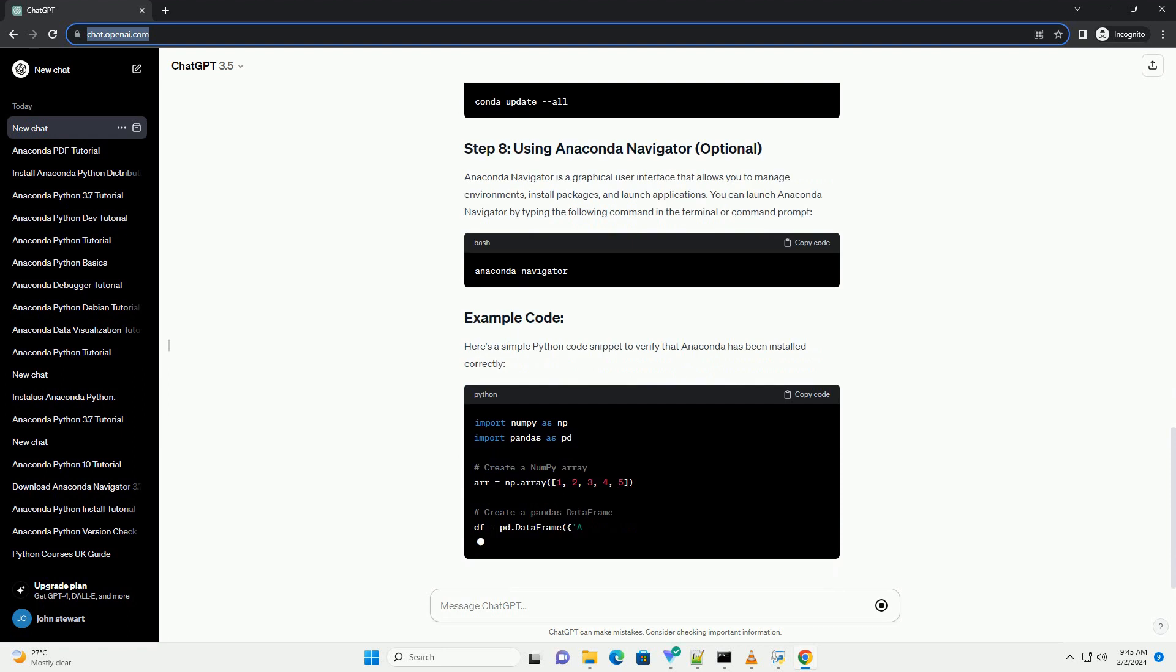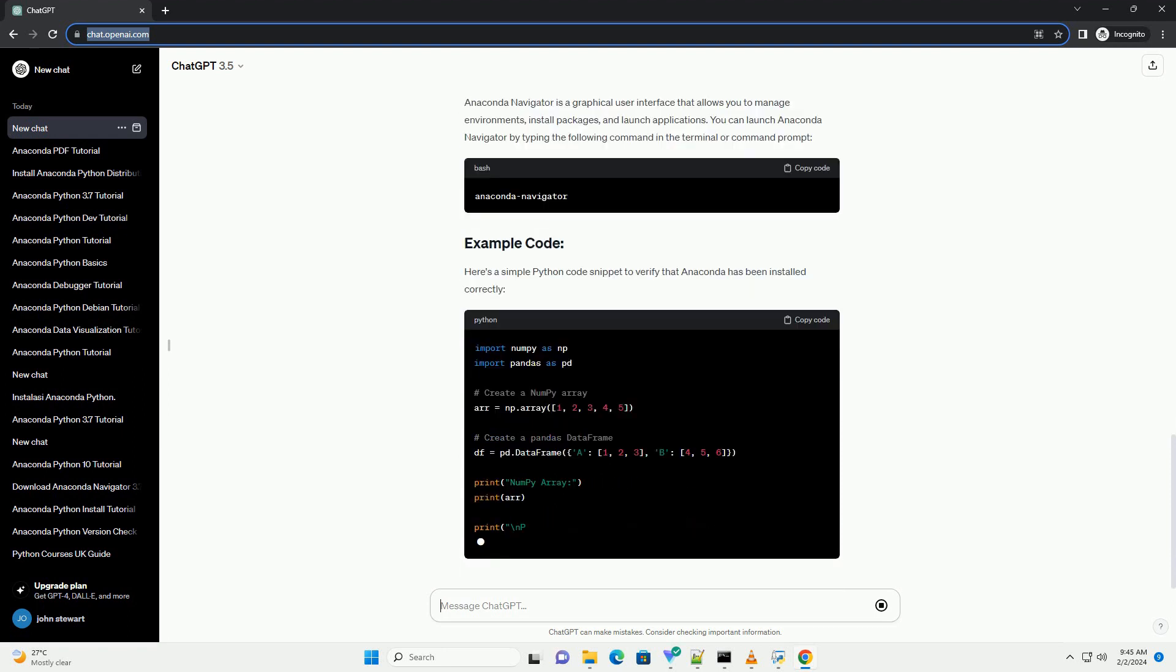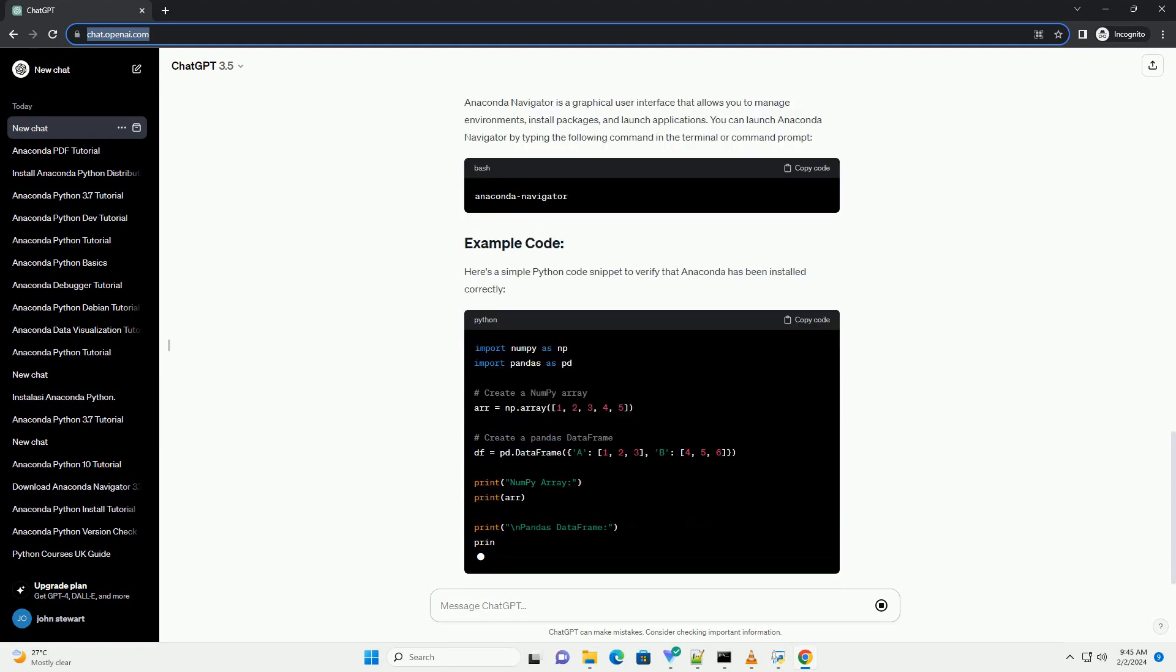Once the download is complete, locate the installer file and double-click to launch the installation wizard.